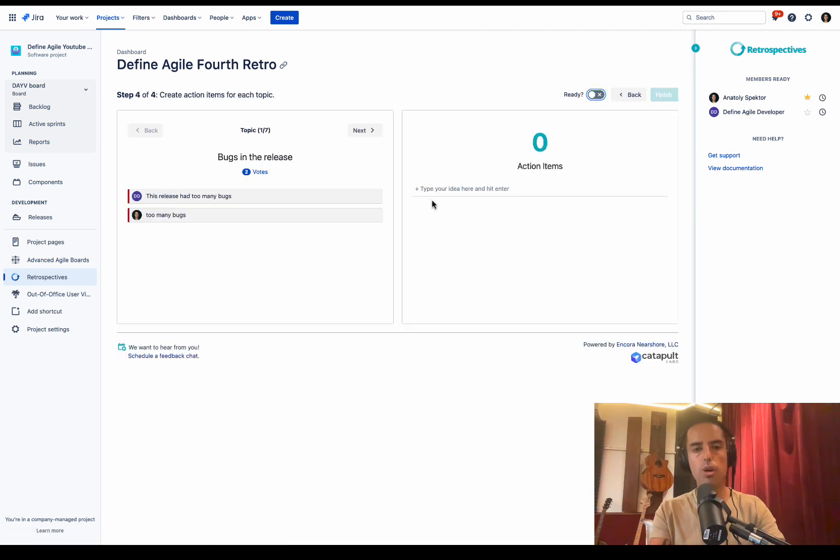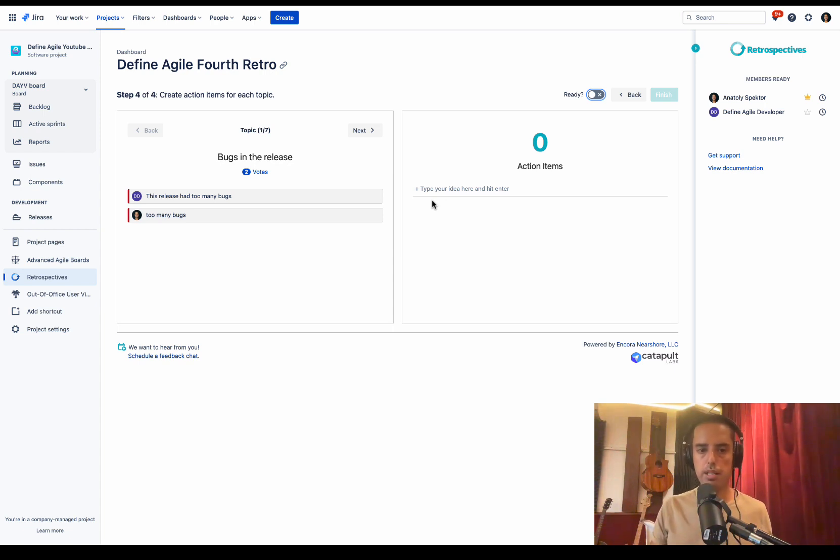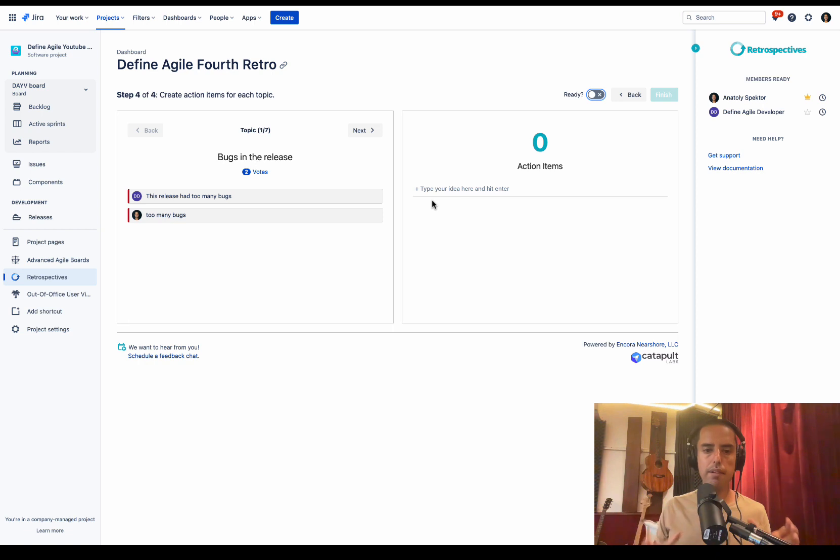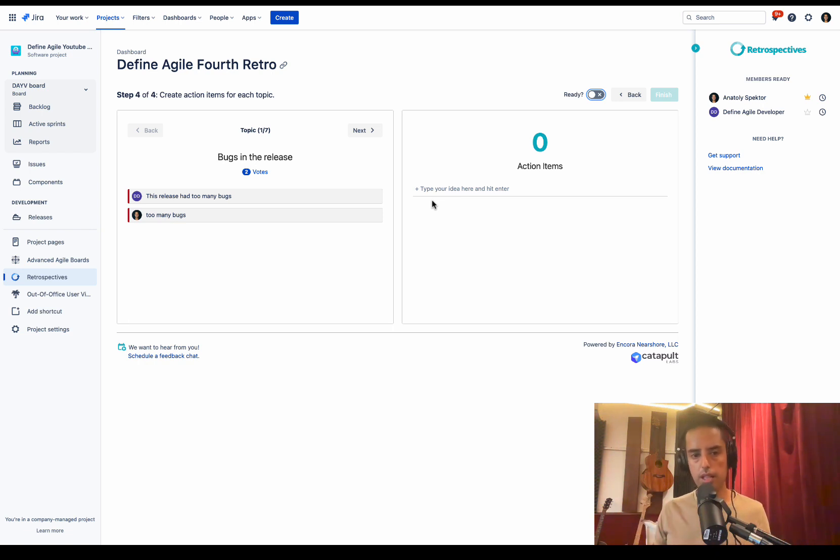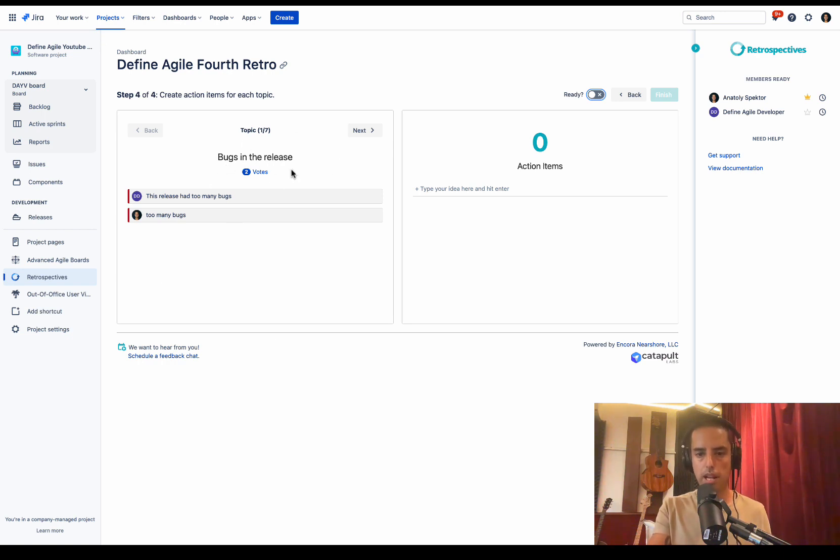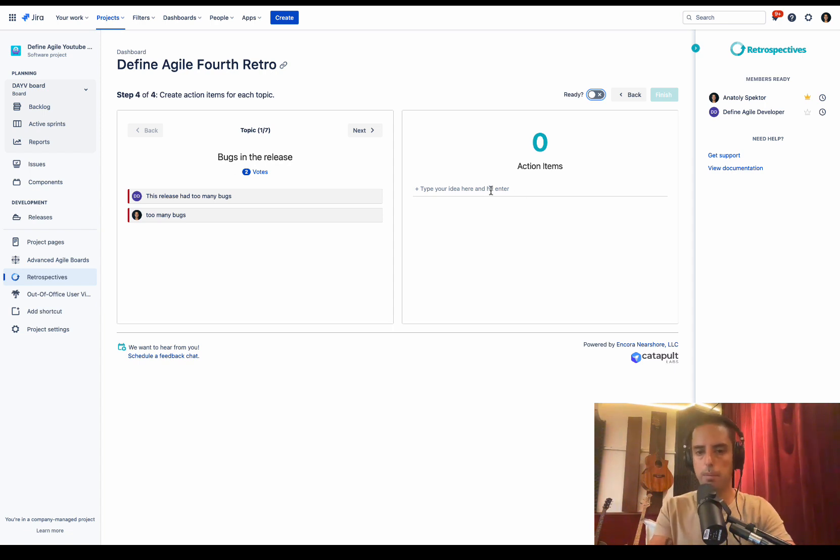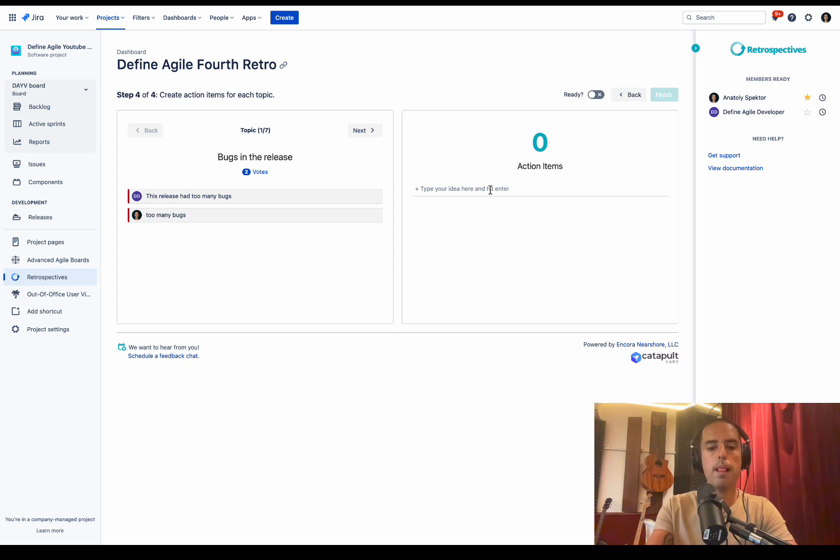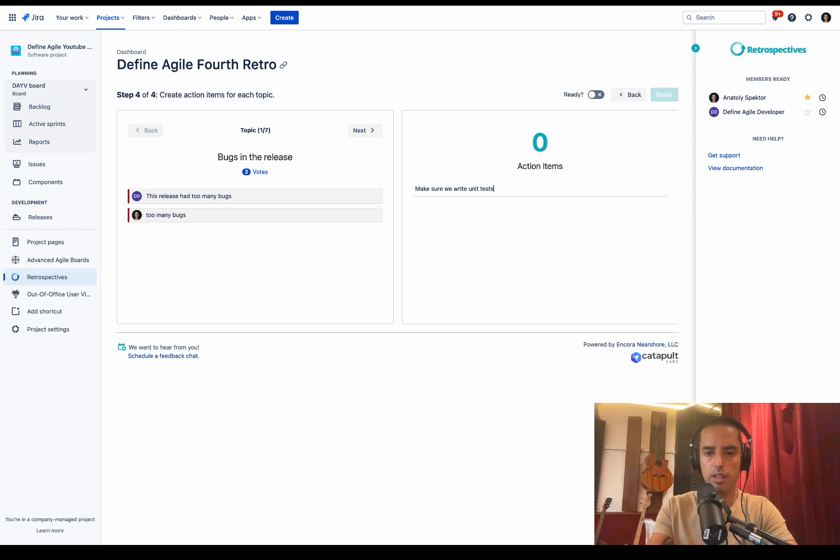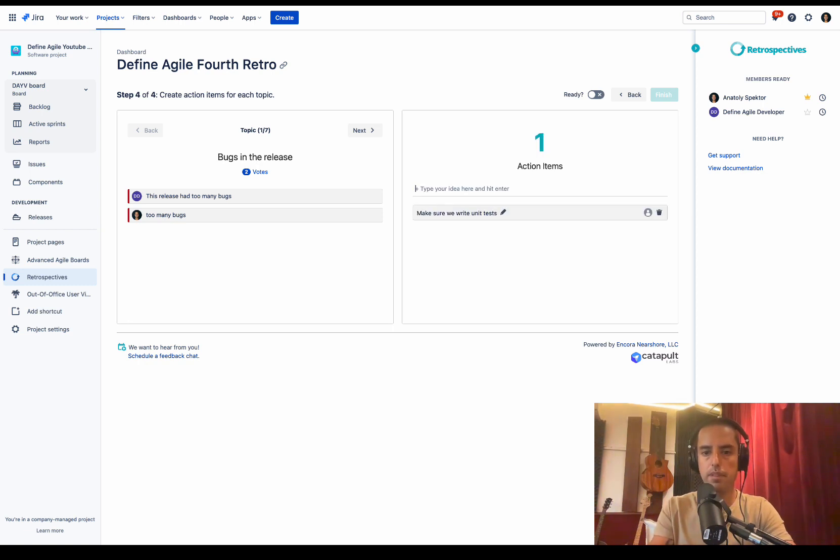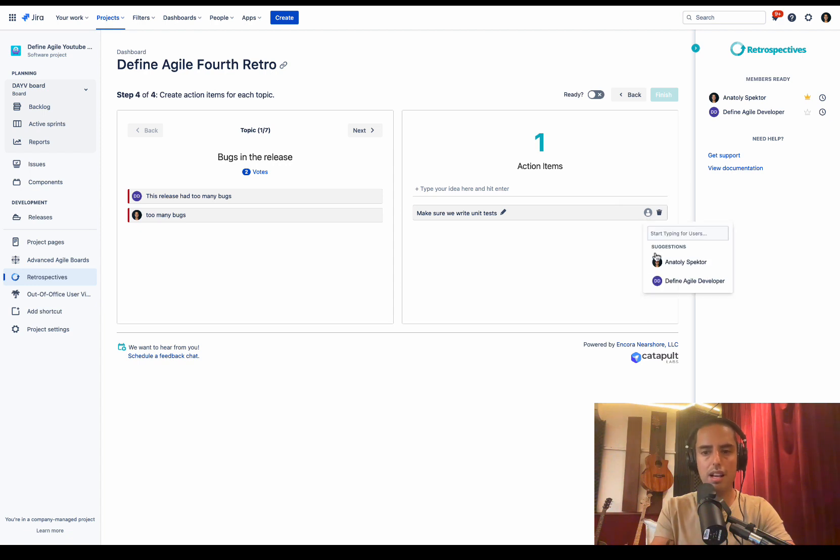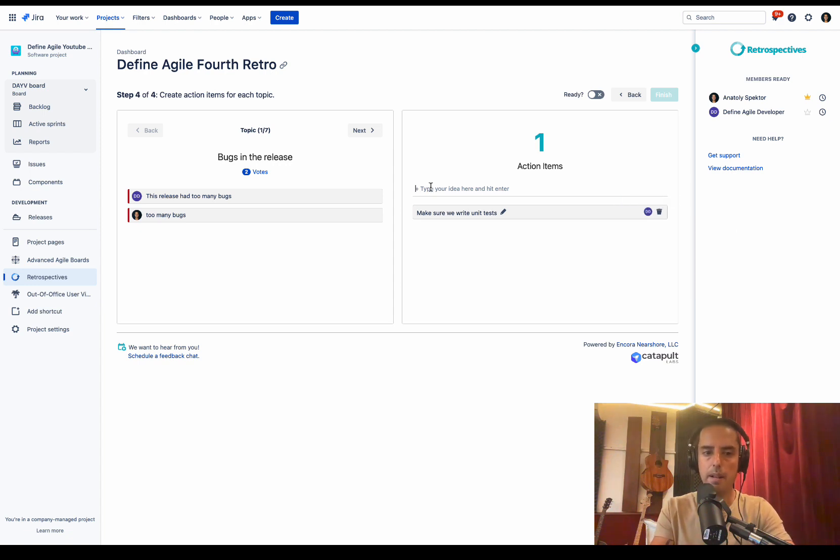And here we go. Now we can create action items based on what we see. What I really like that it's already grouped everything by the most votes, so we're very focused here. We see all the ideas, we see all the votes, which is a group name. So now we can just sit down and create action item. So we discuss and say, okay, this list has too many bugs. What do we need to do? We need to make sure we write unit tests. Let's create action item. And then I say, okay, Define Agile developer, you want to take this? They say yeah, I want to take this. It's assigned. Very easy.